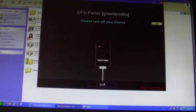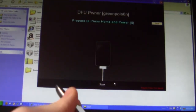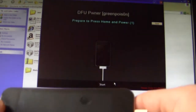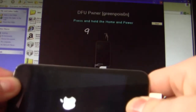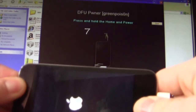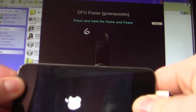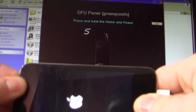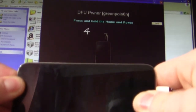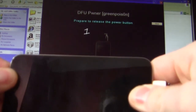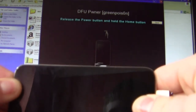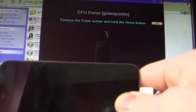Now we've got to click Start. It's going to prompt us to hold the Home and Power button. Then, in 10 seconds, we have to let go of the Power button and hold the Home button for 30 seconds. It says 30, but it doesn't usually need the full 30 seconds.